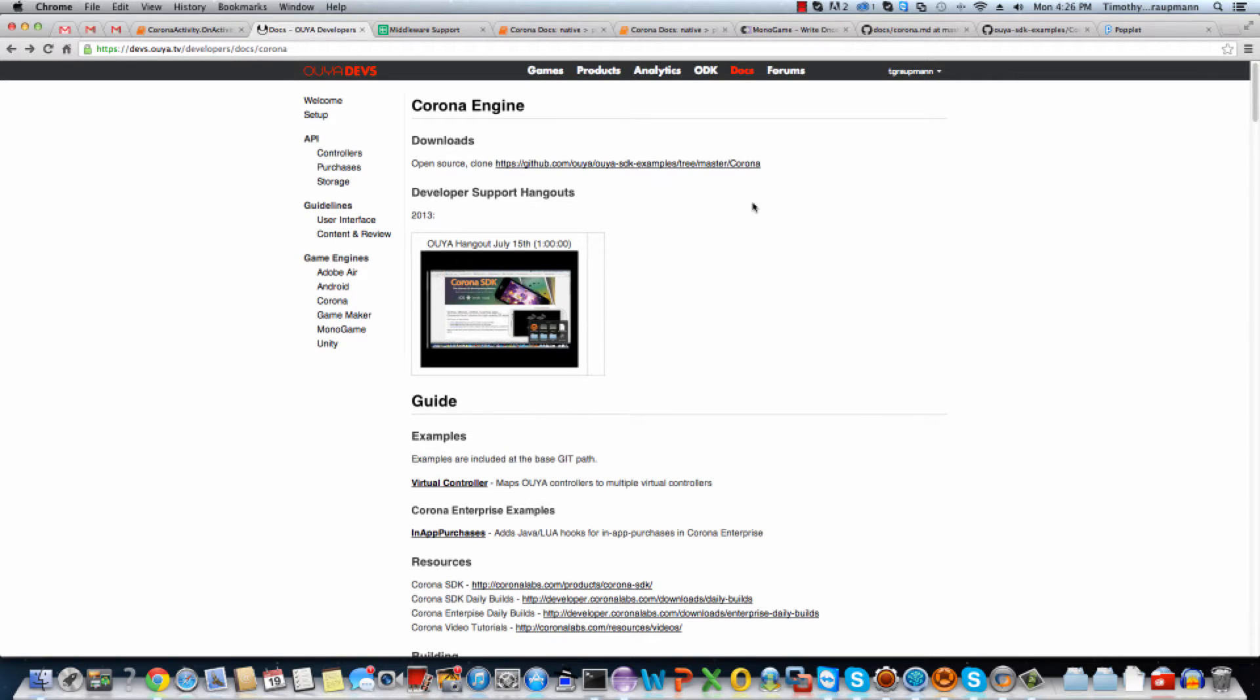Hello, OUYA developers. This is an intro to Corona for using Corona to publish to the OUYA.